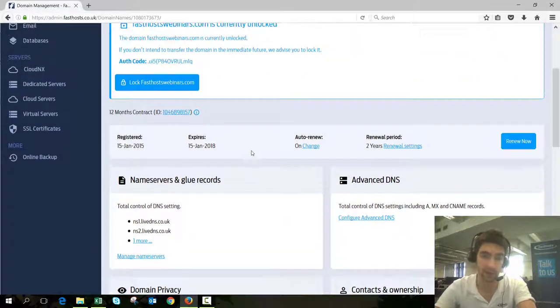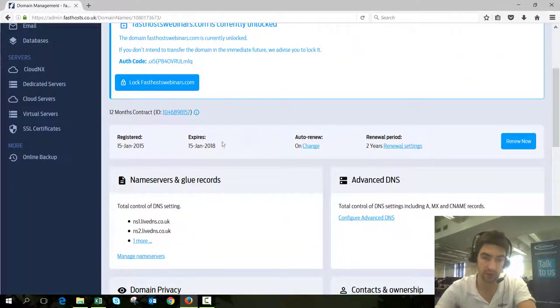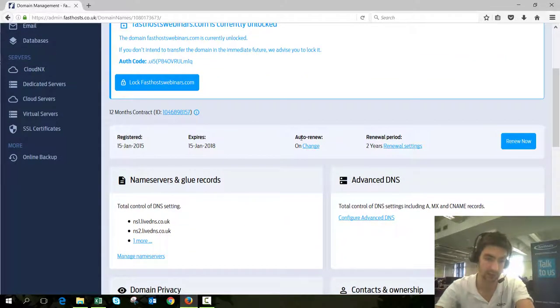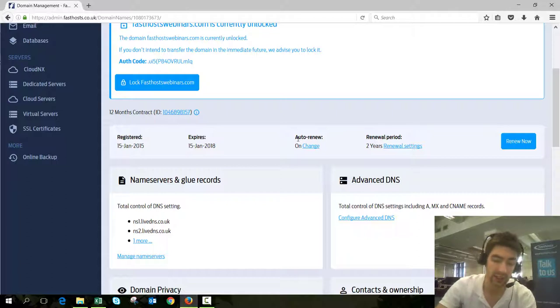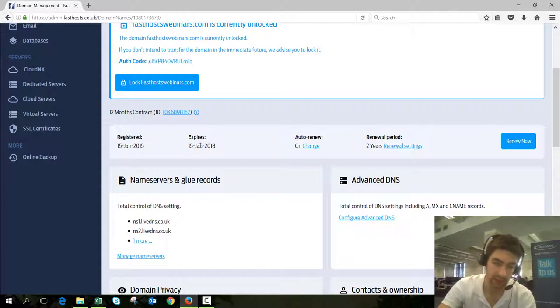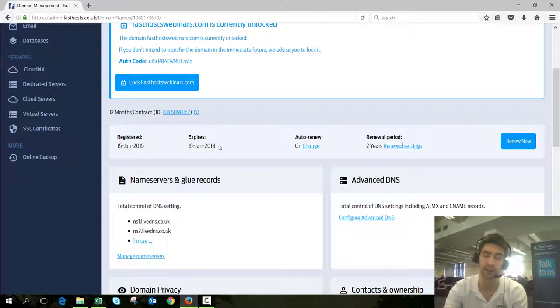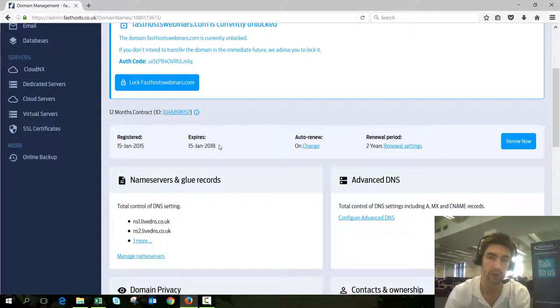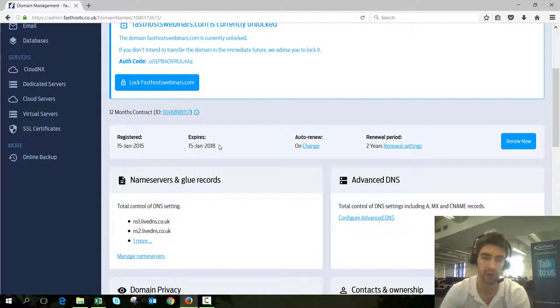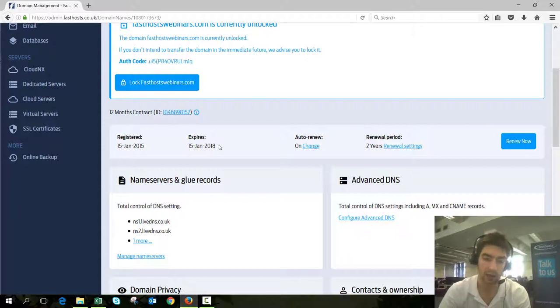Another caveat to note is the renewal settings. We don't generally recommend transferring domains within 30 days of their expiry date. The reason is that if you've got it set to auto renew, we will charge you for renewal 30 days before the domain renews.